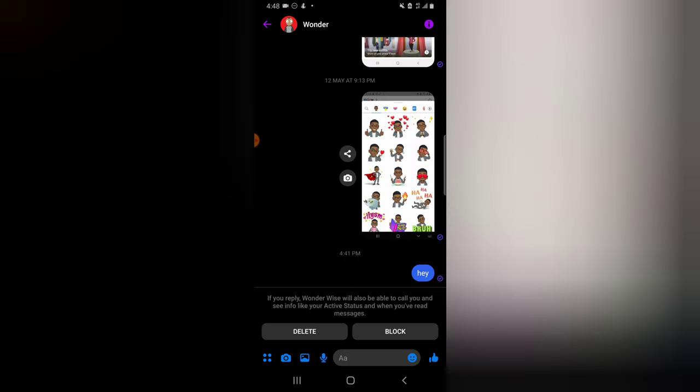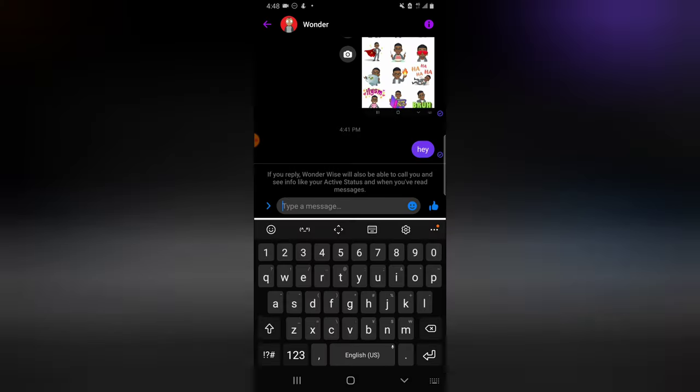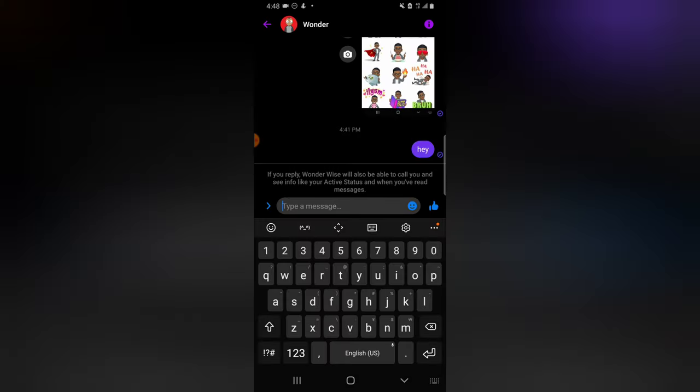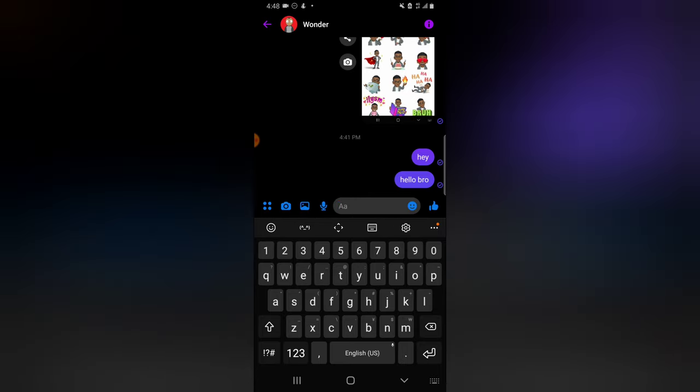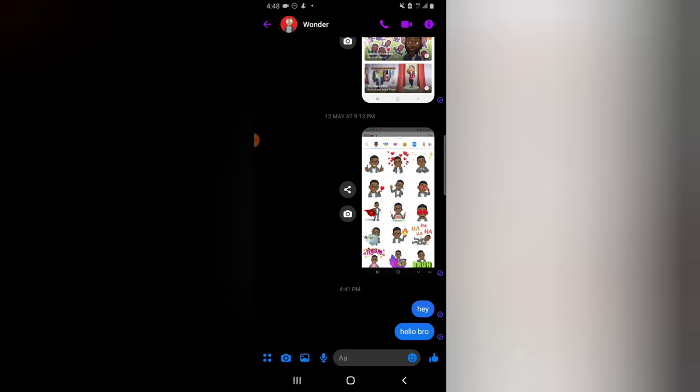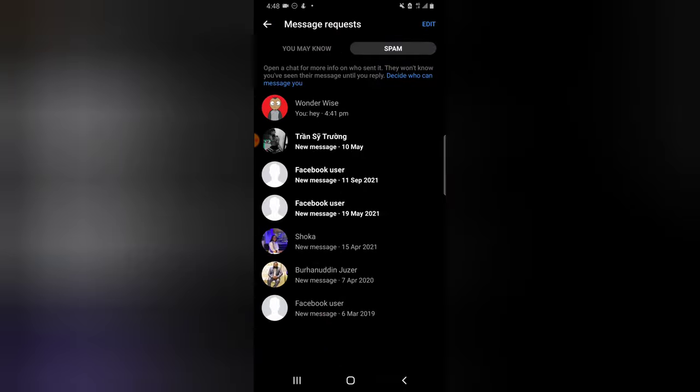All you need to do is send the person a message and it will be restored. Just go ahead and type any message - I'm going to say hello - and then send the message. Immediately I send this message, automatically this person will start displaying on my messenger section, on my message inbox section and then be removed from the spam.